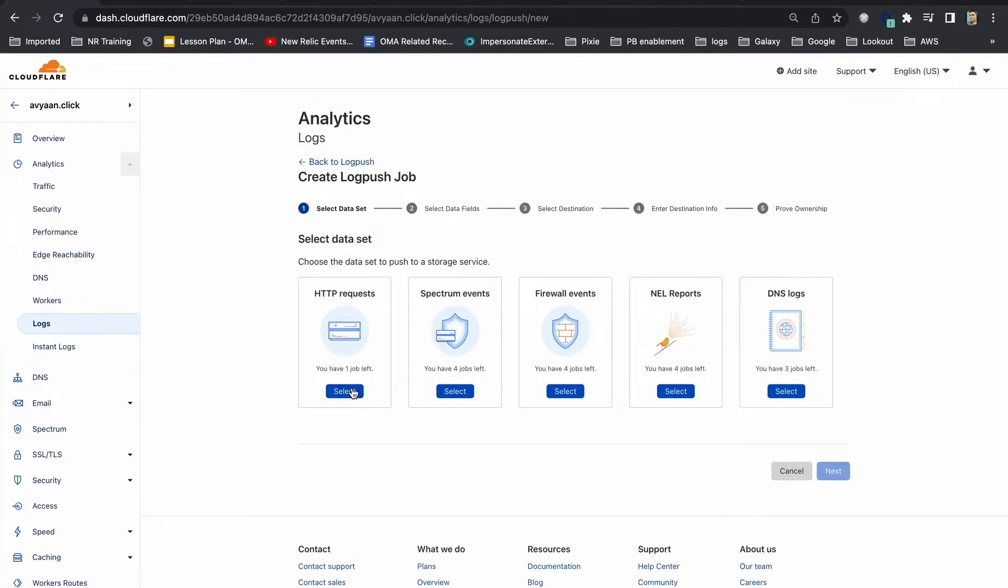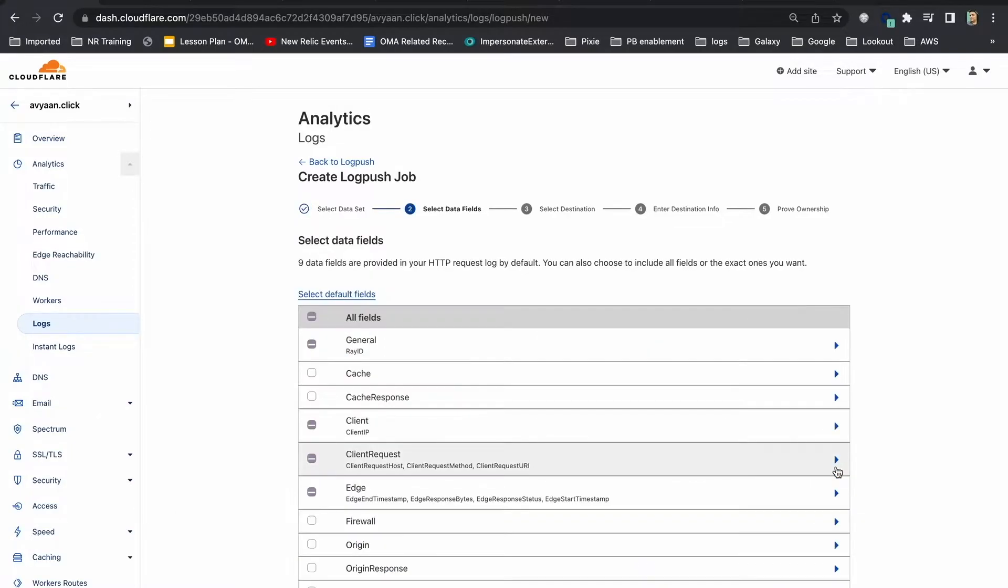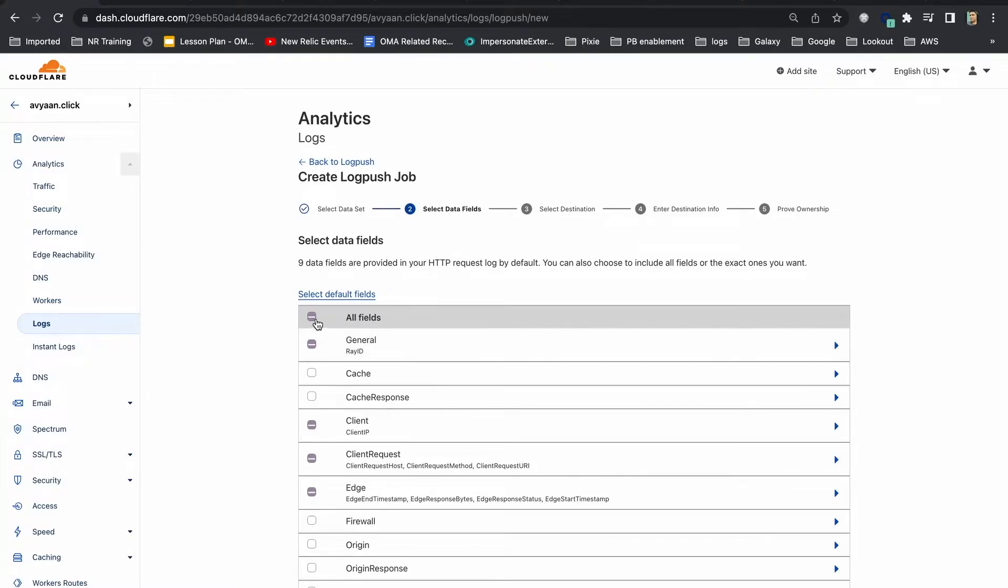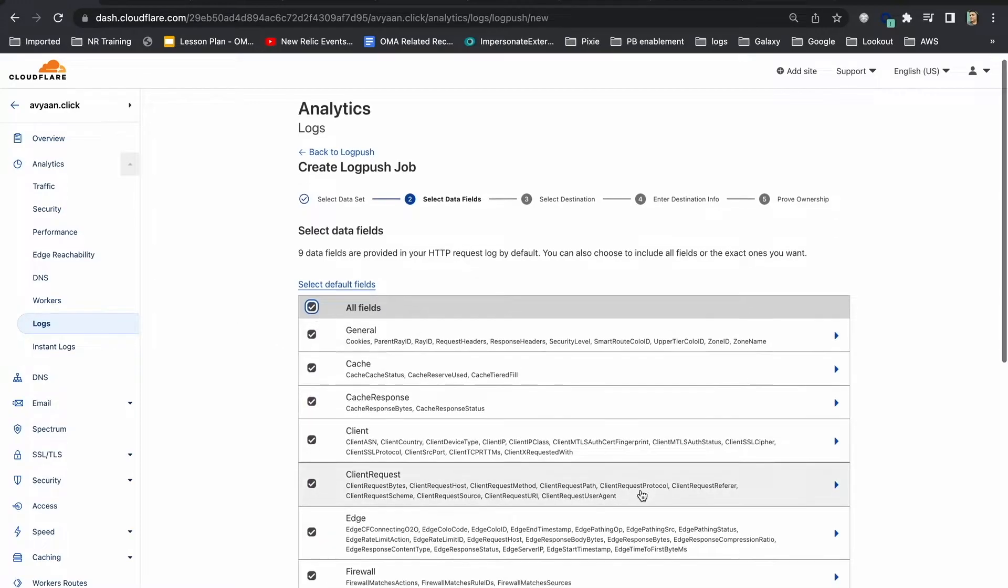Select the data set you want to push to New Relic. Select the data fields to include in your logs. You can add or remove fields later by modifying your settings. For the demo, I would select all fields.